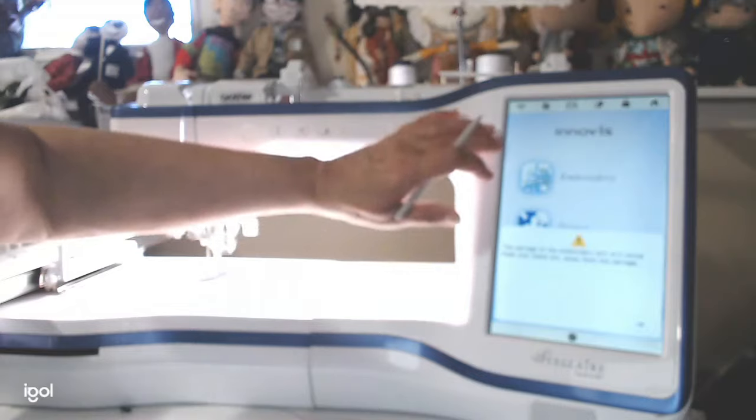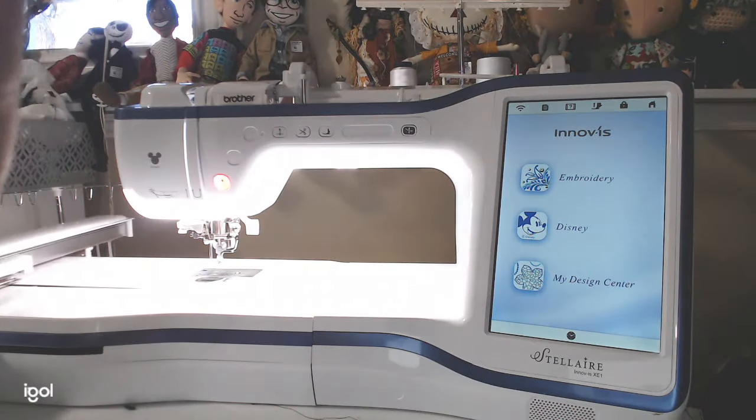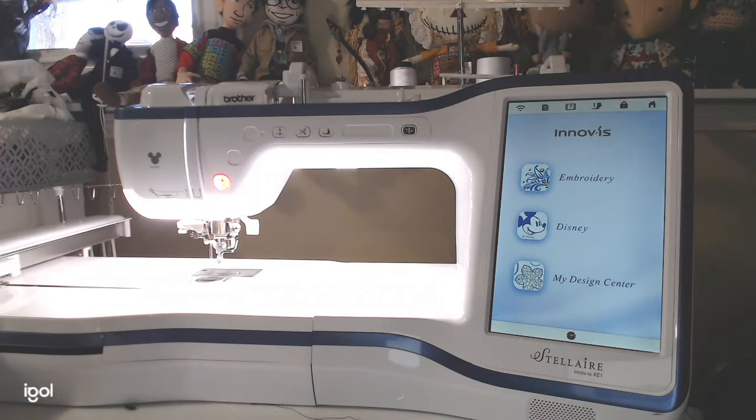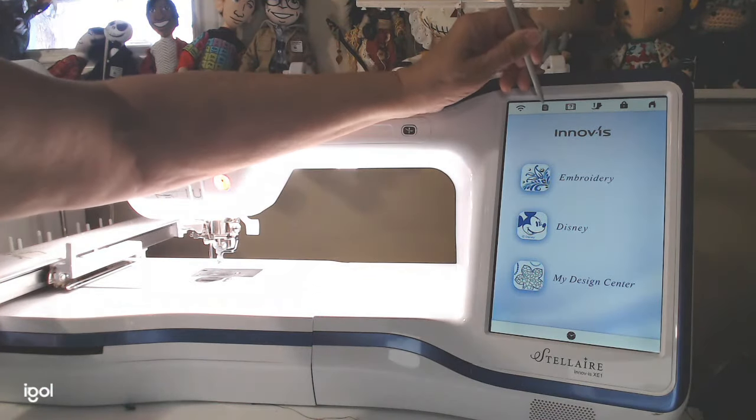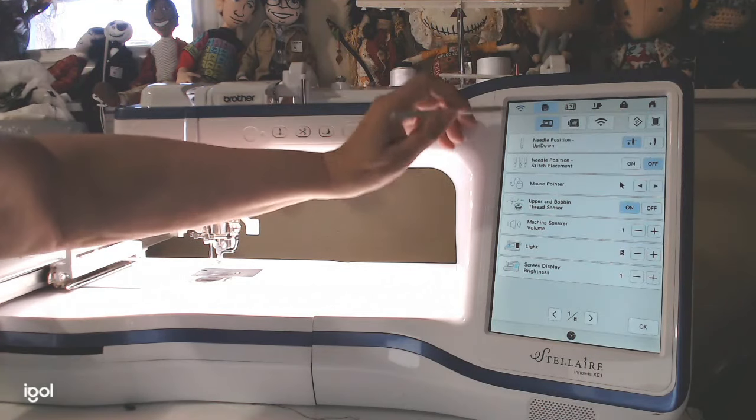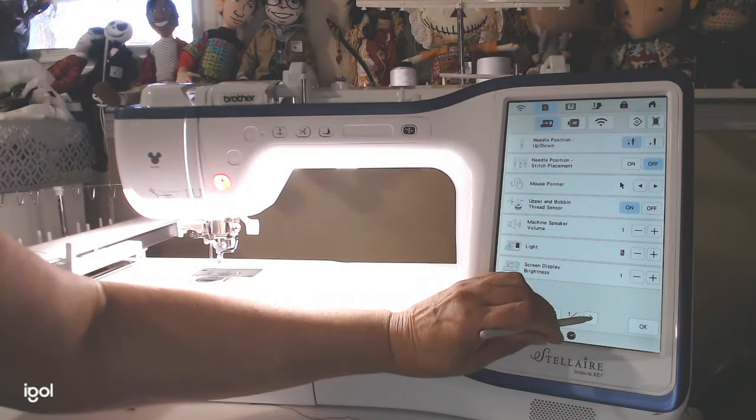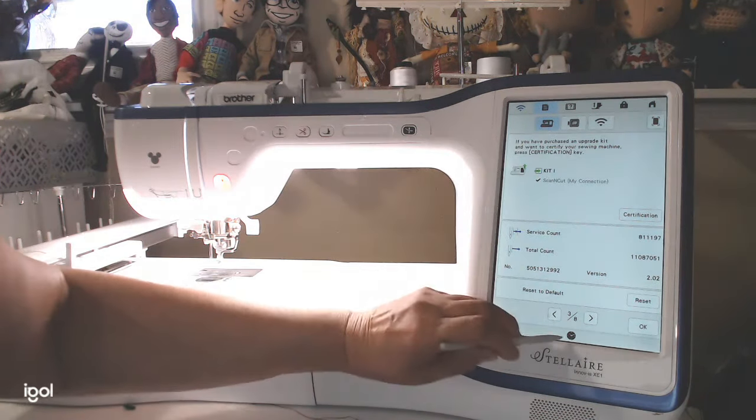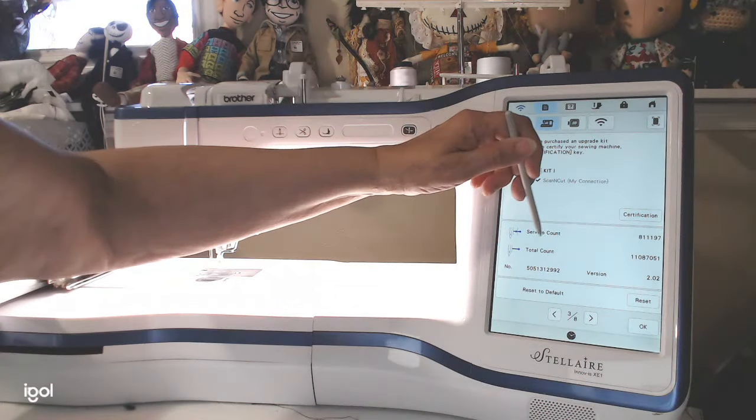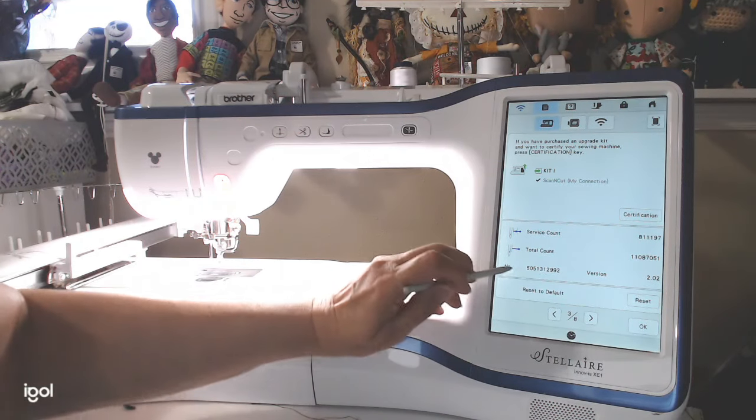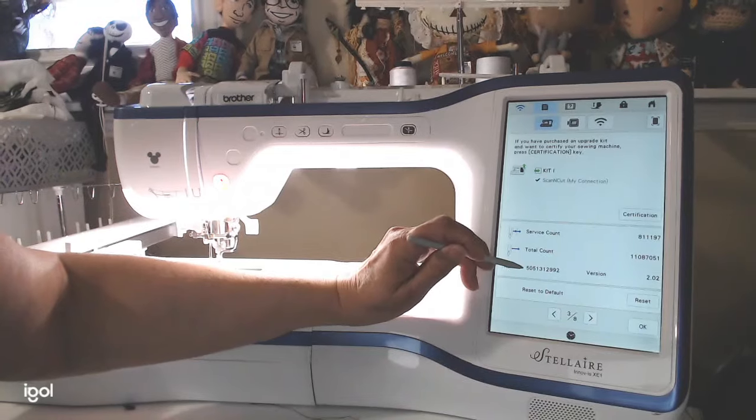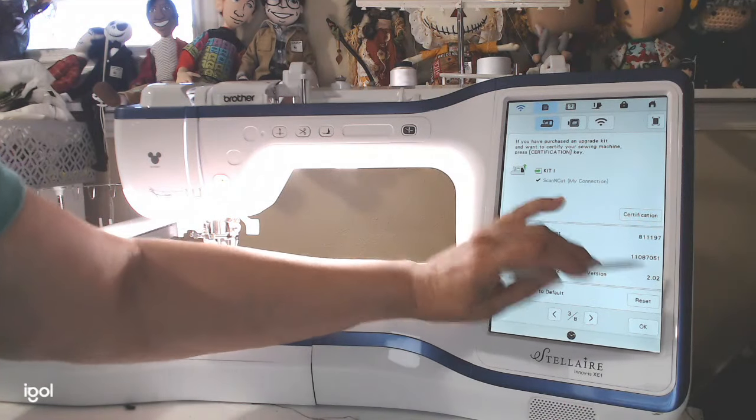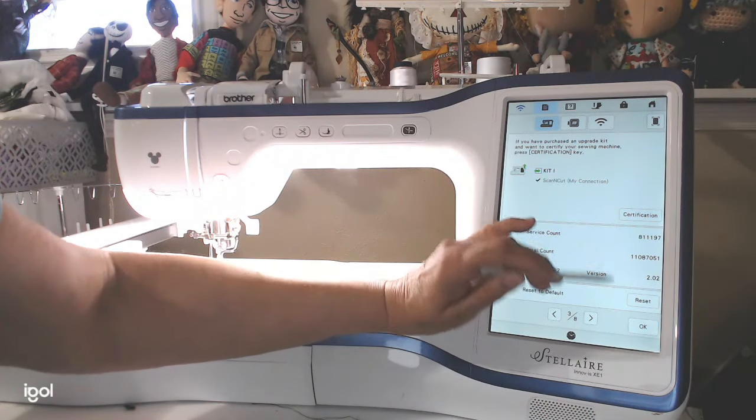Let's push the screen here. So we're always going to go into the settings right here. So if you push the settings button, it'll bring you to page one and we're going to go through to page three of eight. And it says service count, total count. This is the number of my sewing machine. If you go to iBroidery, you're going to need that number. And here's my version, 2.02.